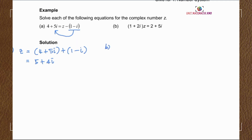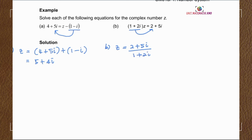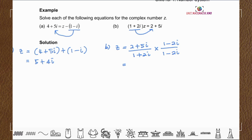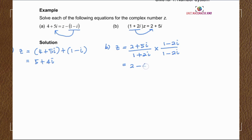For Example B, bringing 1 plus 2i to the right-hand side, we get z equals 2 plus 5i over 1 plus 2i. In order to simplify this expression, we need to eliminate 1 plus 2i in the denominator by multiplying by the conjugate of the denominator, which is 1 minus 2i, and also multiplying the numerator by 1 minus 2i.